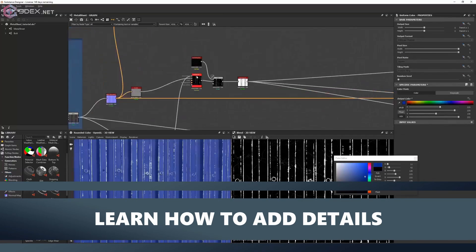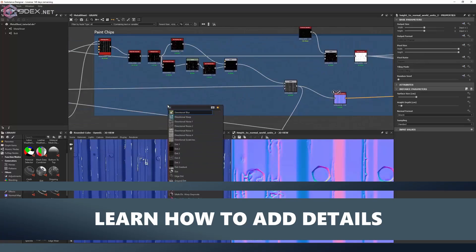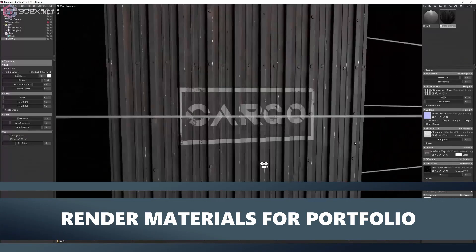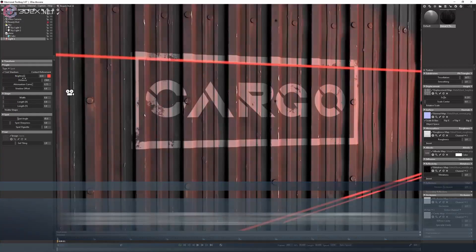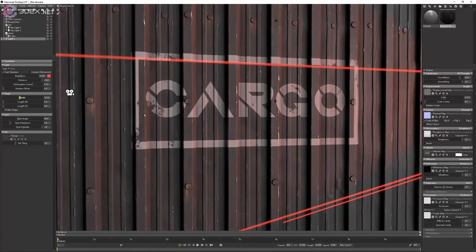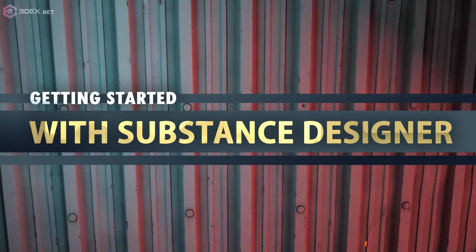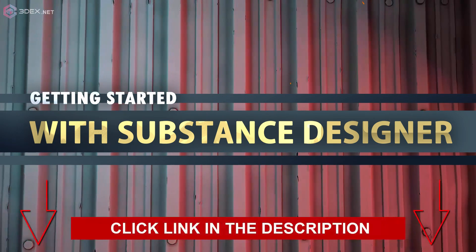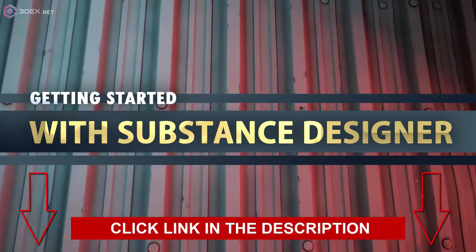By the end of this course, you'll have a solid foundation in Substance Designer, enabling you to create stunning high-quality materials for games, visual effects, and more. Check the link in the video description and get ready to take your texturing to the next level.